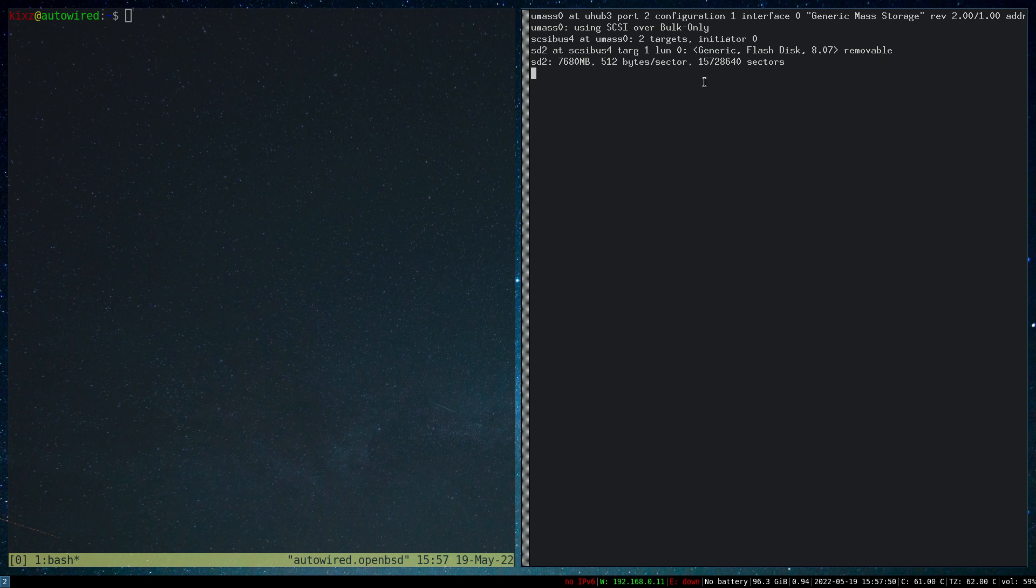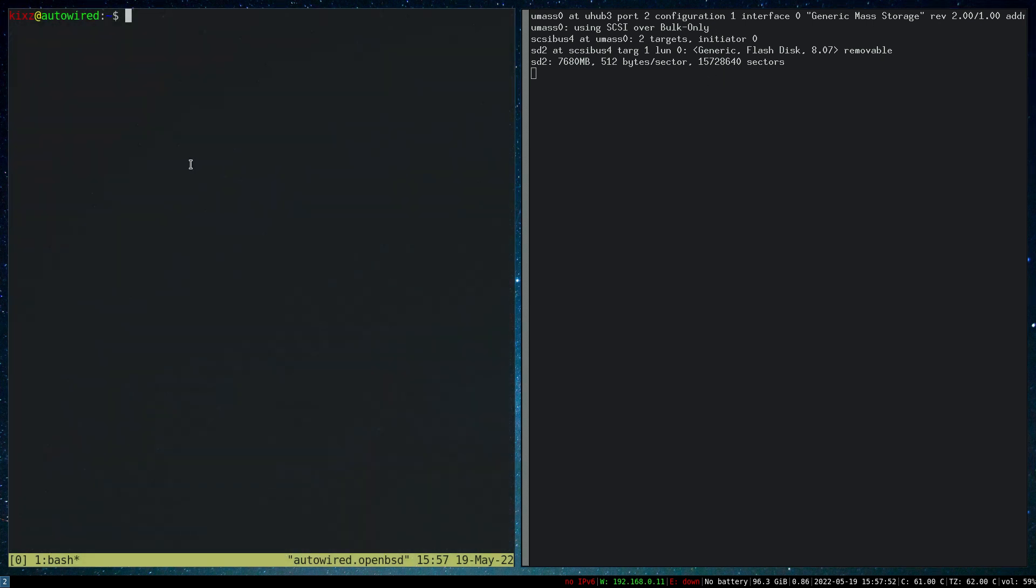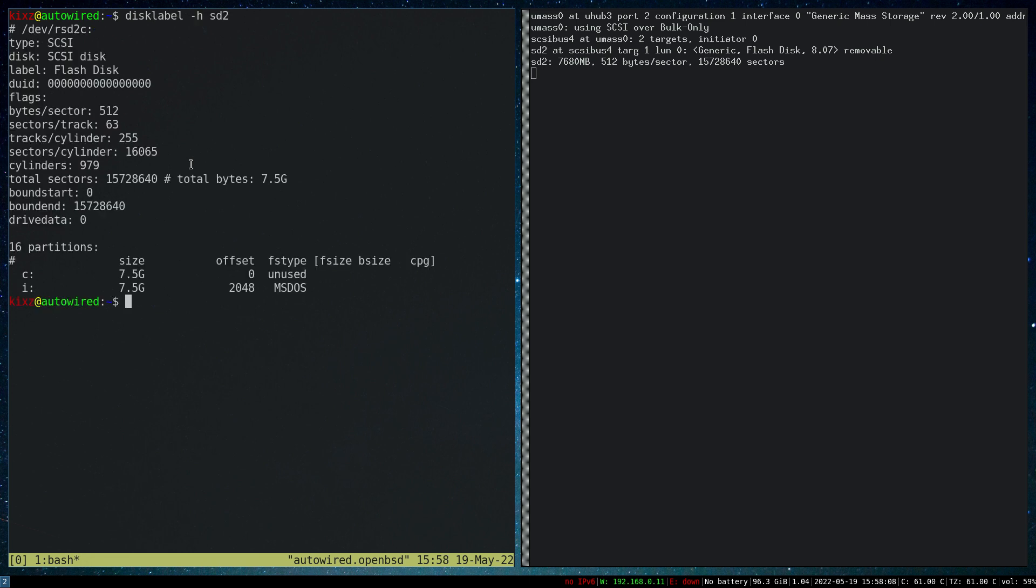Let's try to mount it. In case you are not familiar with the mounting process, first we need to identify which partition we want to mount. Most flash drives have a single partition, but nonetheless we just do disklabel -h and then pass the device name sd2. As you can see, it has two partitions. This is common even though your computer will detect a single partition. OpenBSD sees it as two partitions. Partition C is unused and partition I is the main one that we can actually mount.